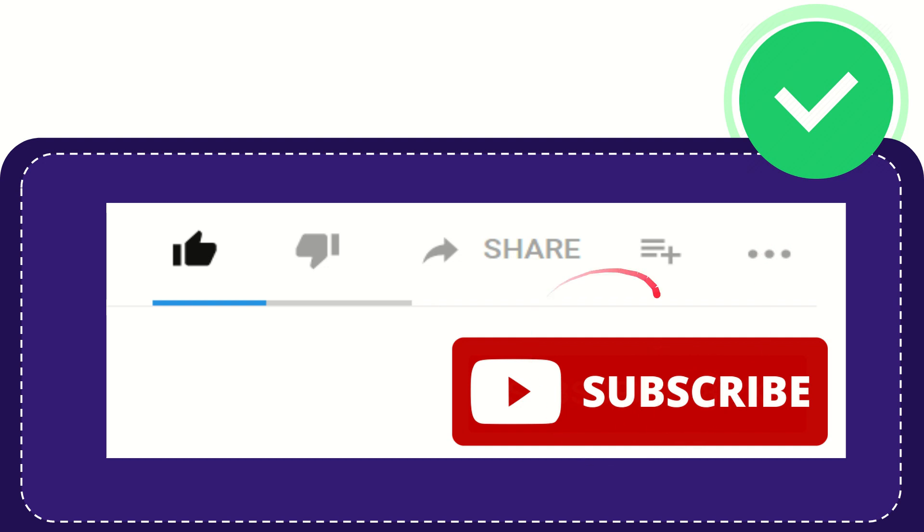I think that's all of it. Thank you so much for watching this video and see you again in another video. Bye bye, see you again.